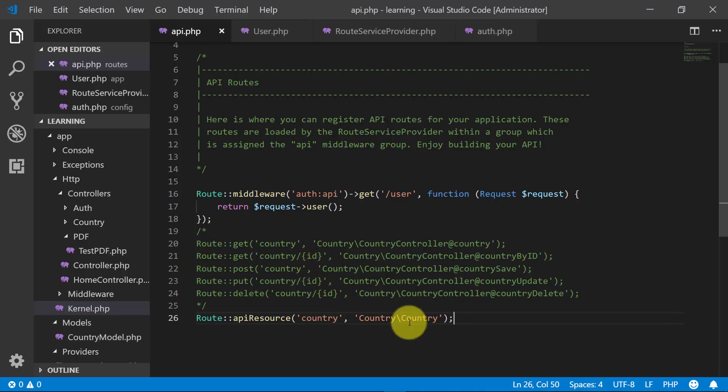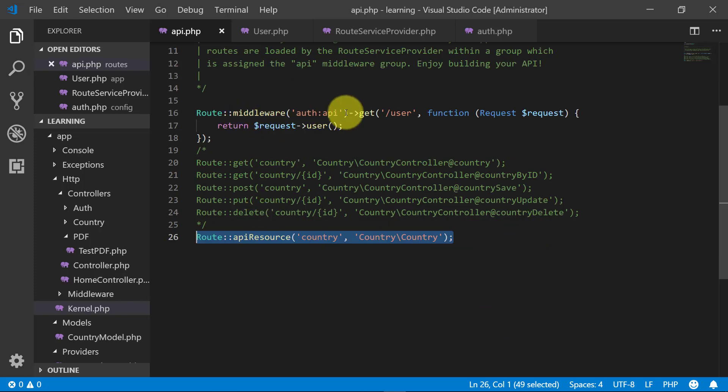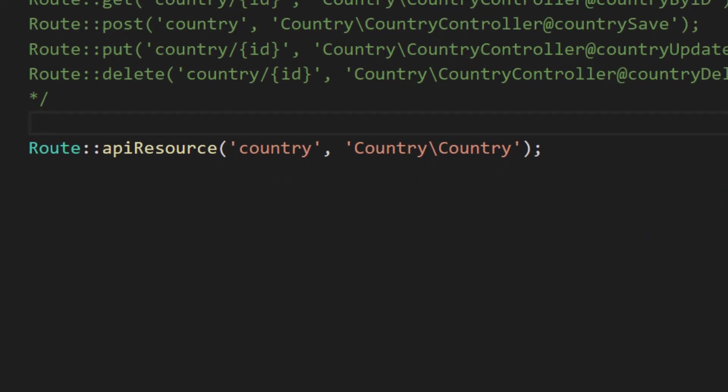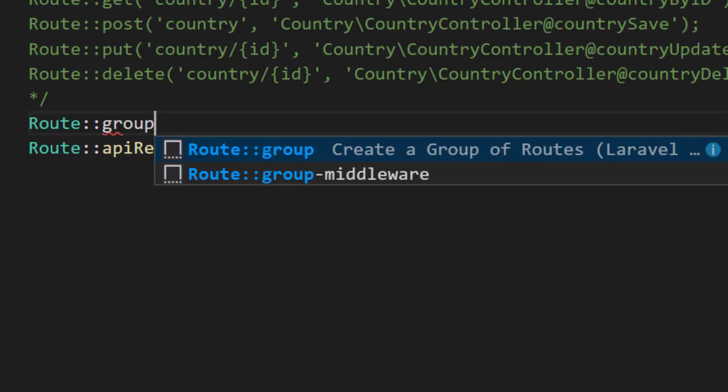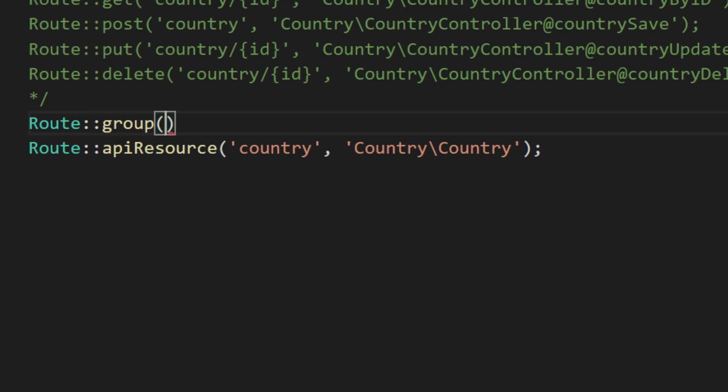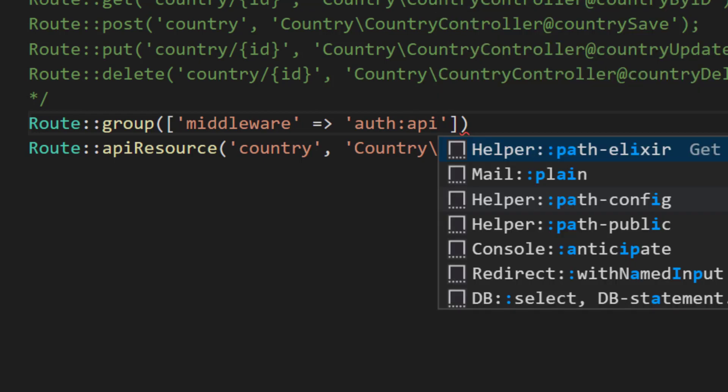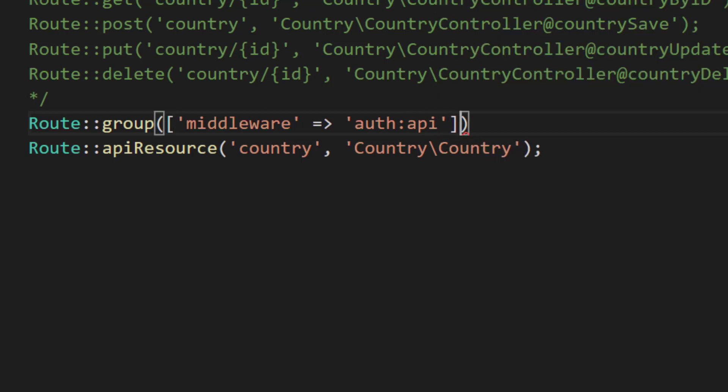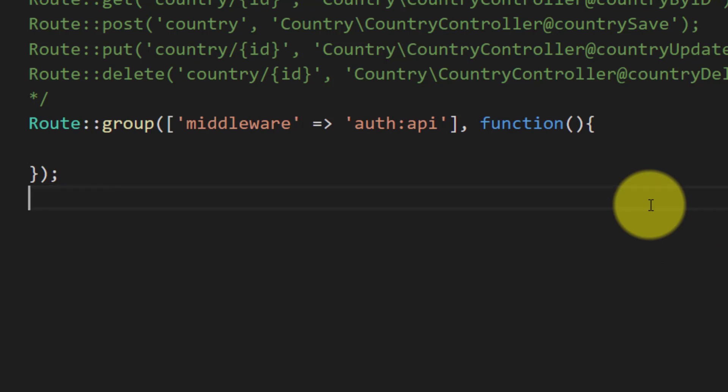Now it's time to implement Passport. We will use the same API resource but we will use our middleware auth API. Now we have our middleware ready.